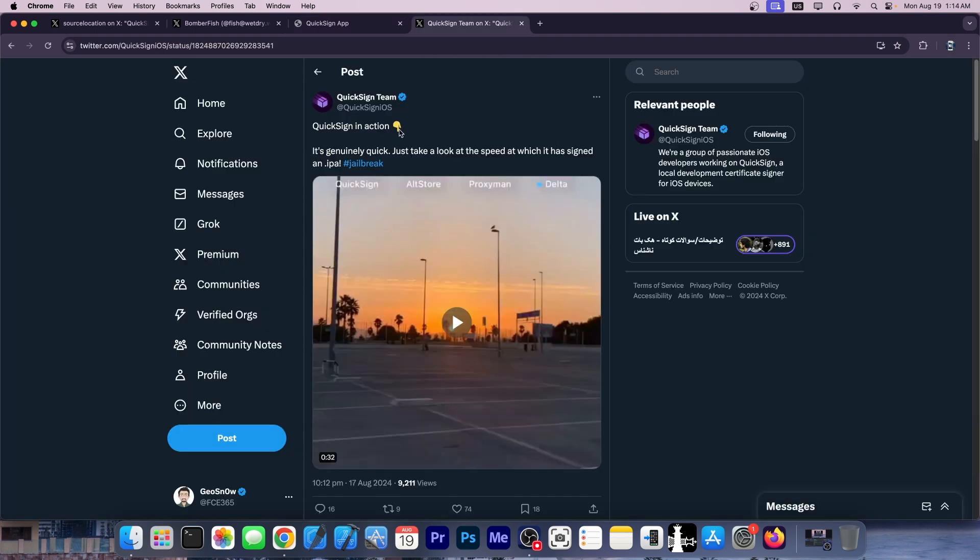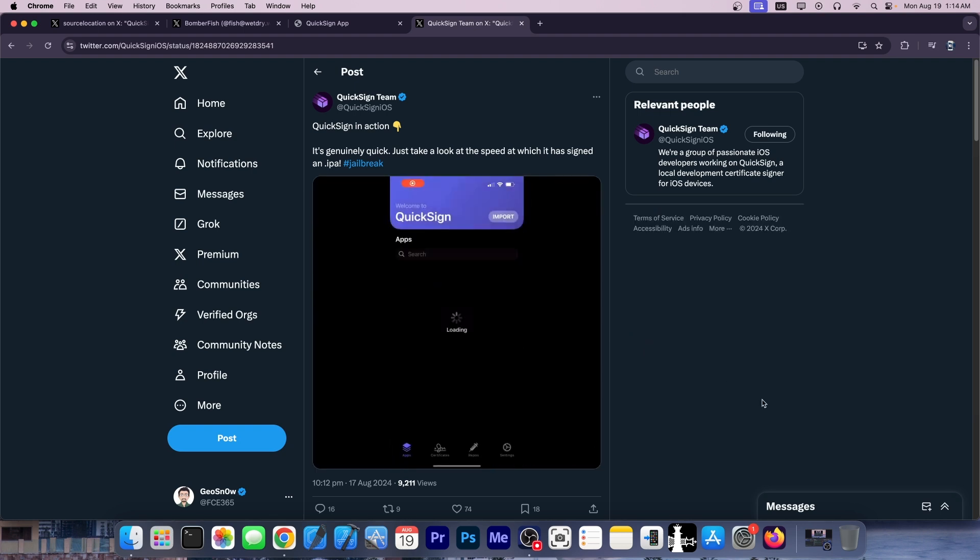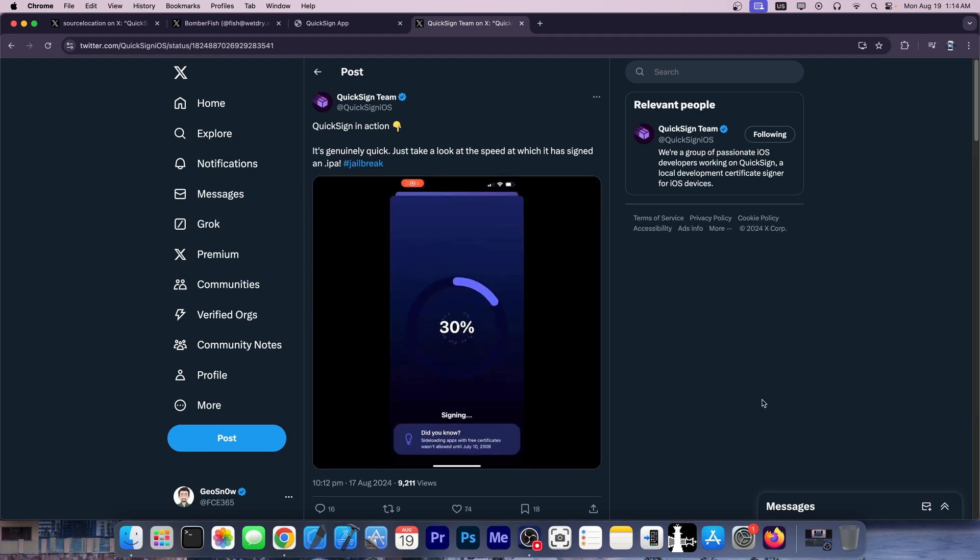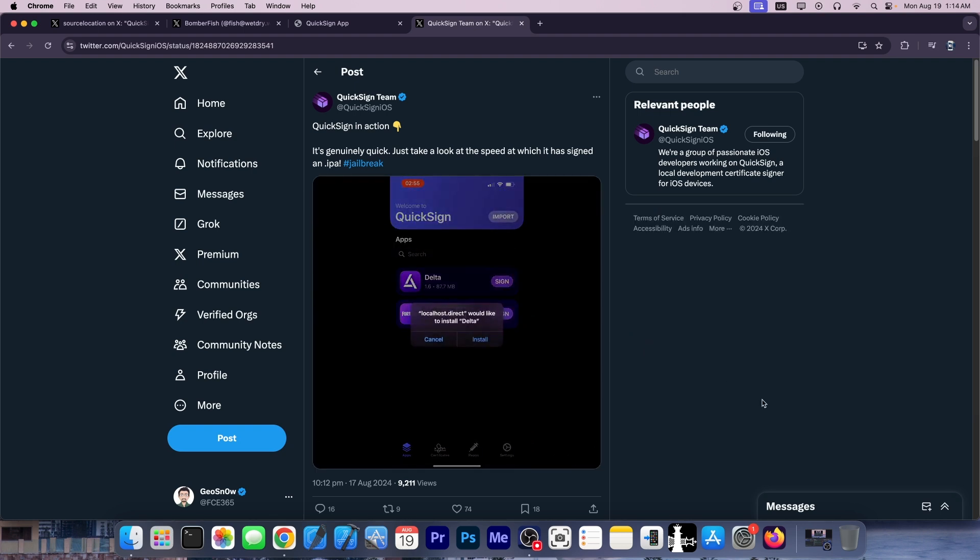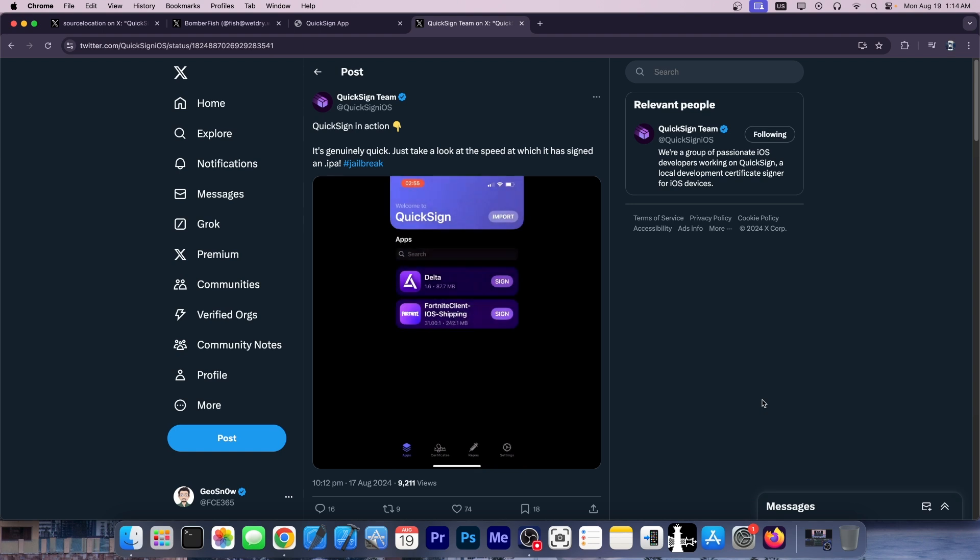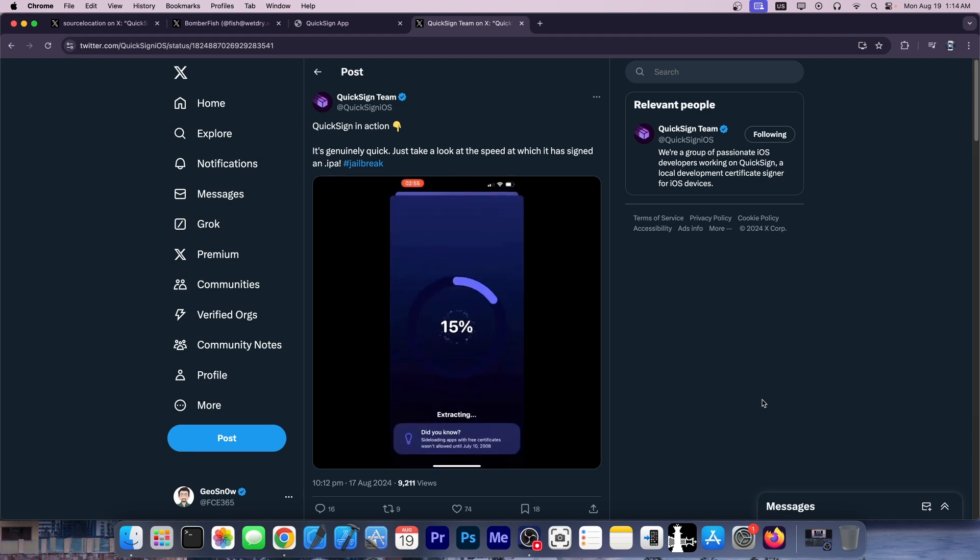Now, they also posted a video here, a quick demo of how quick the application is at signing on the device, and it's actually quite interesting. You can see here, it moves pretty fast. This is the UI. You tap to install something like Delta, which is an emulator, and it goes pretty fast.